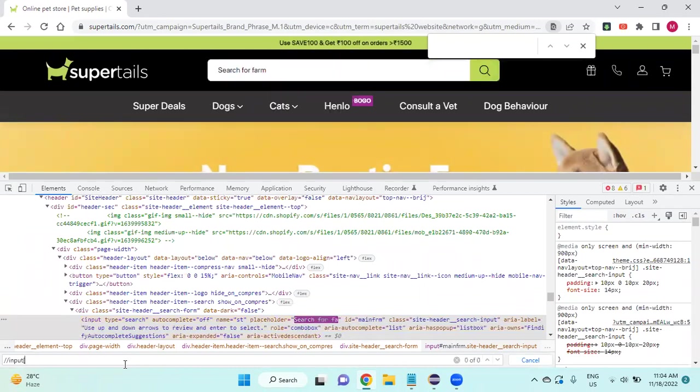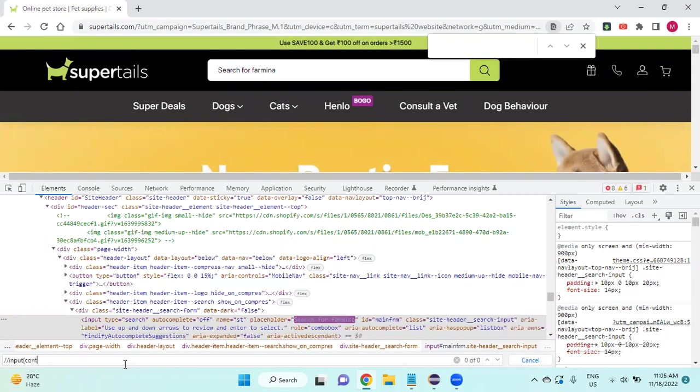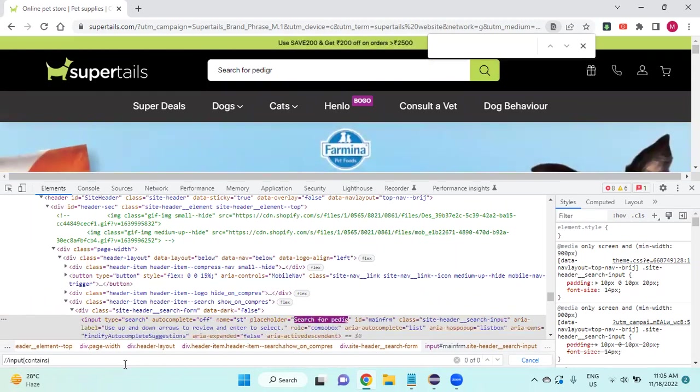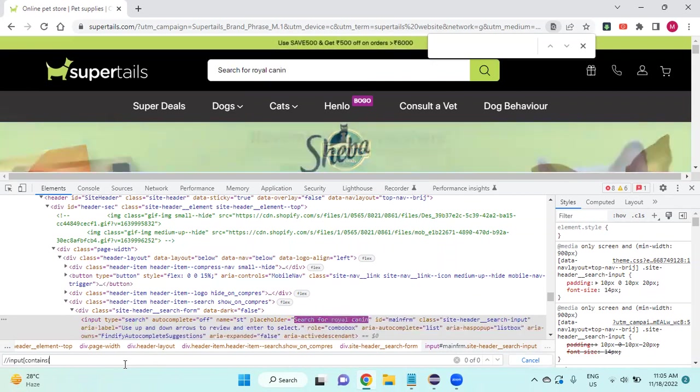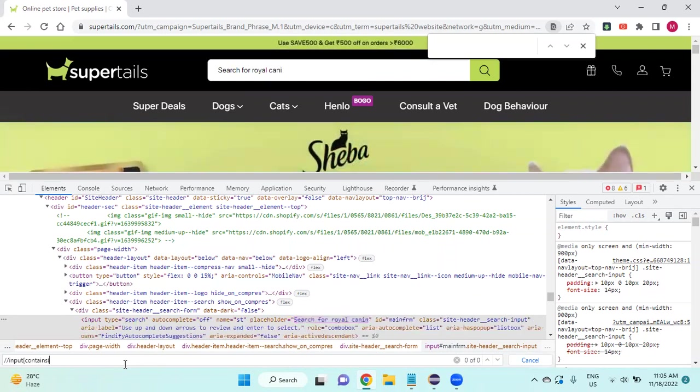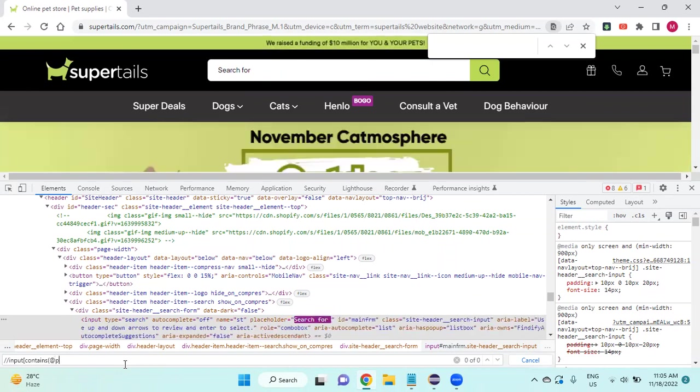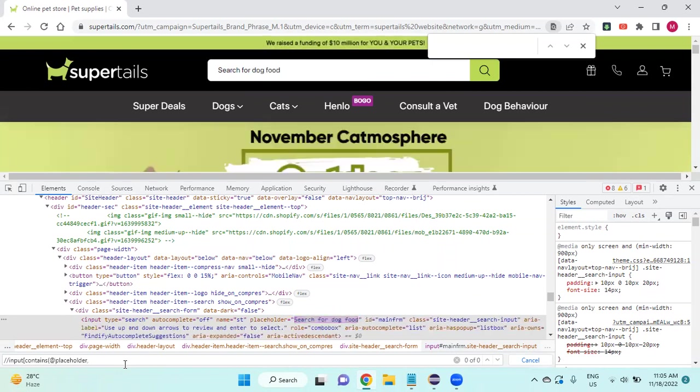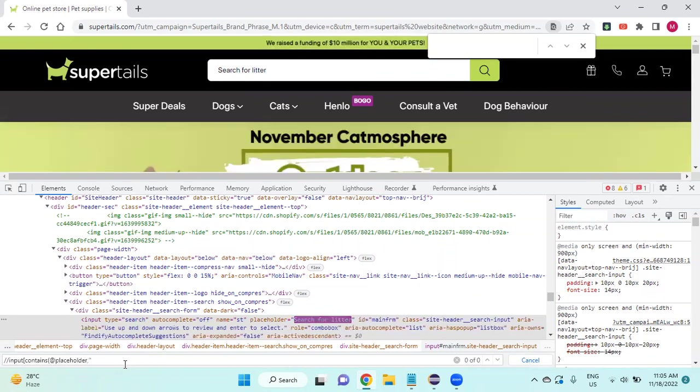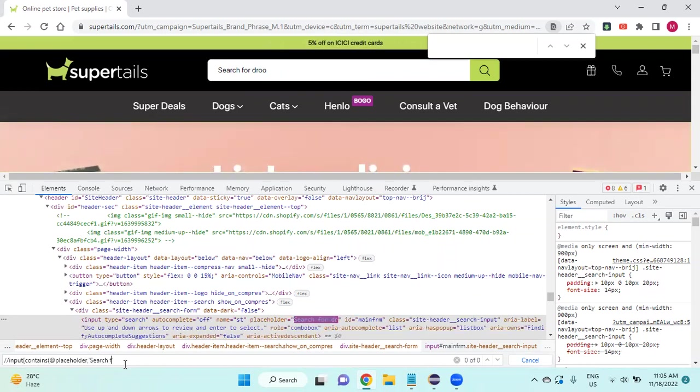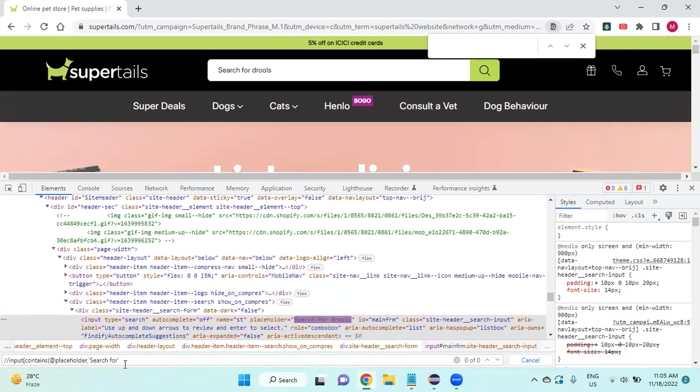We are going to use contains. We are going to use contains why? Because the values are changing, right? The product name already. So I use contains at placeholder in single quote static thing, I will write 'Search for'.